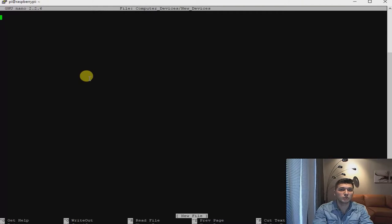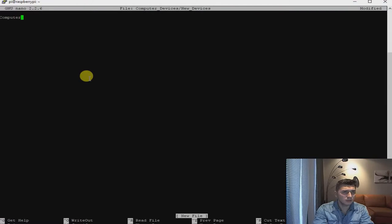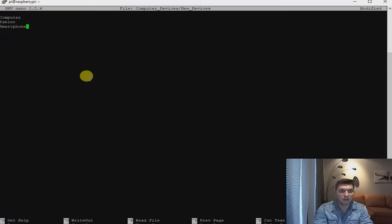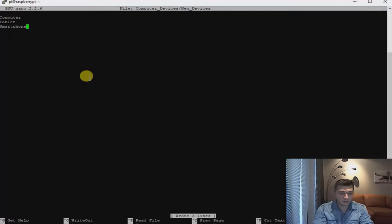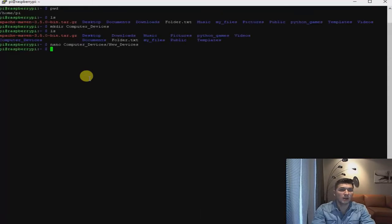Now we are right inside the new txt file. I'm not going to leave this file empty — I'm going to add some devices: computer, tablet, smartphone, for instance. Three names should be enough. Now we save using Control+O, and it will prompt you if you want to keep the same name or change it. I'll leave the same name pointing to the new devices file, click enter, and then Control+X to exit.